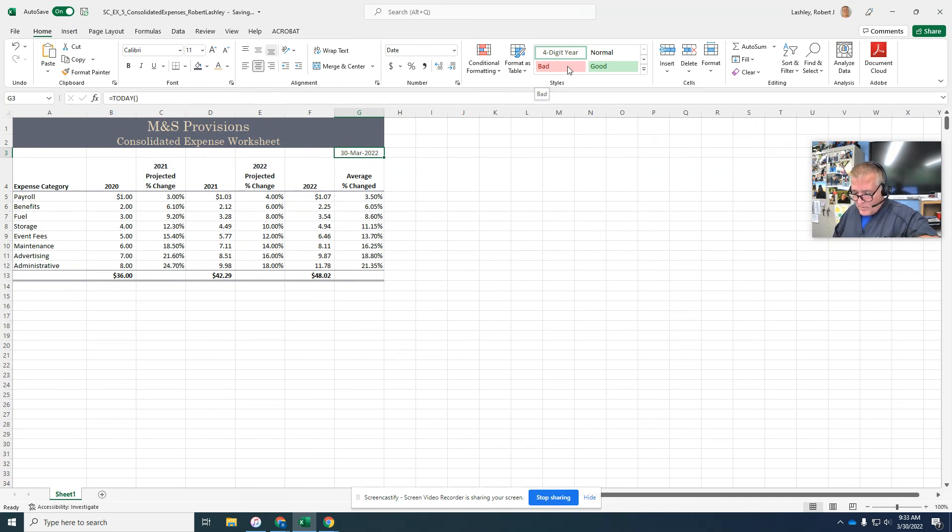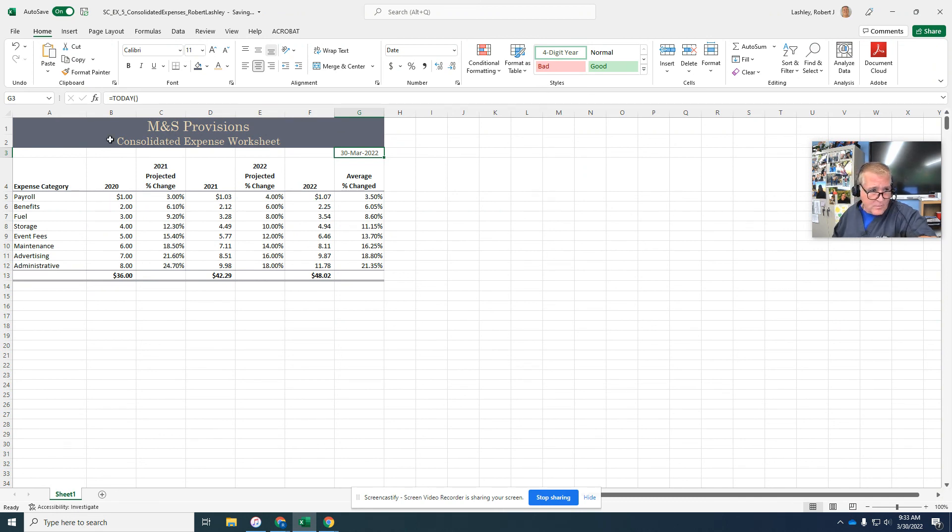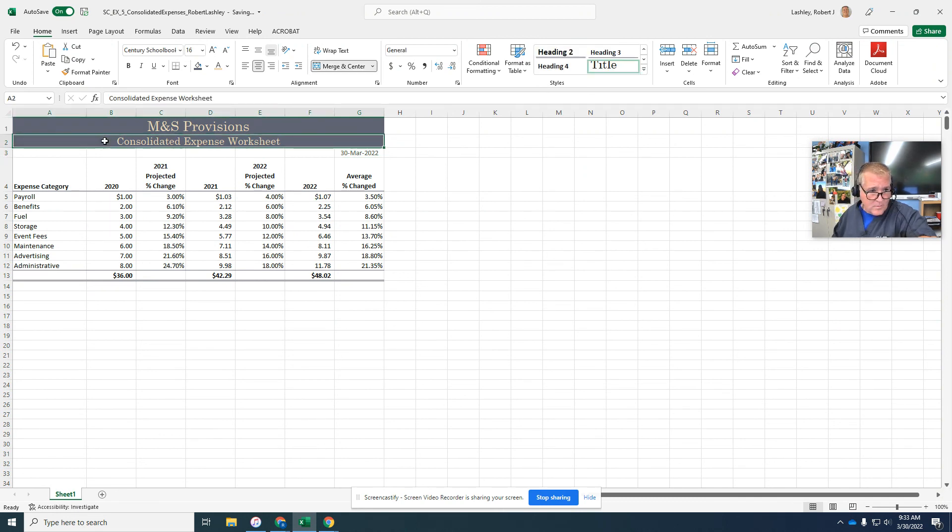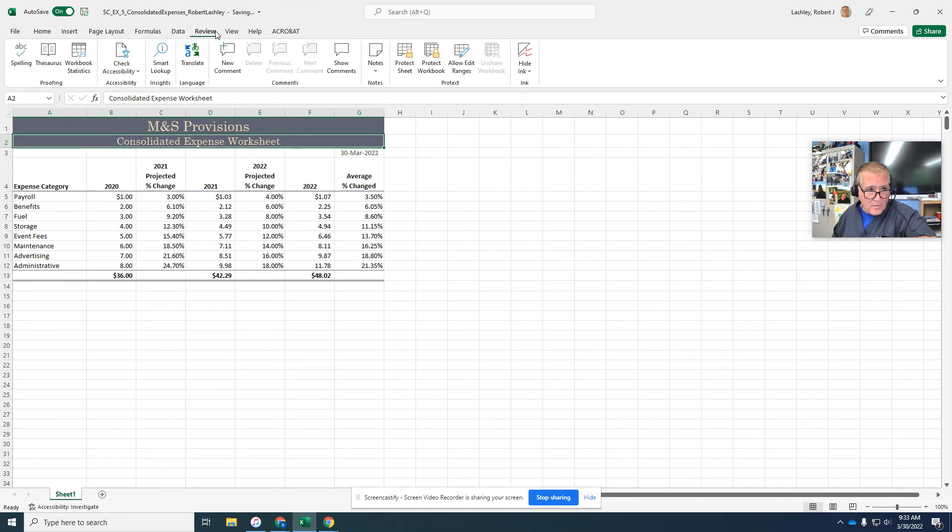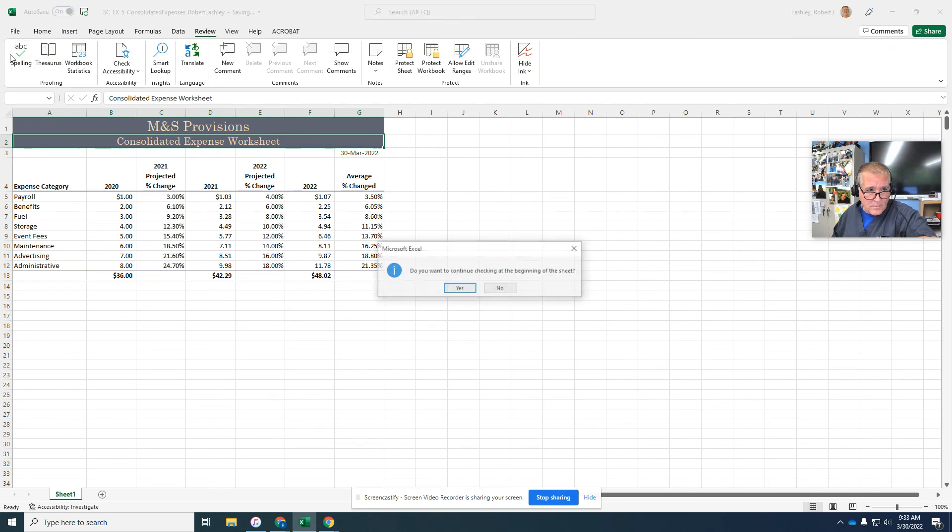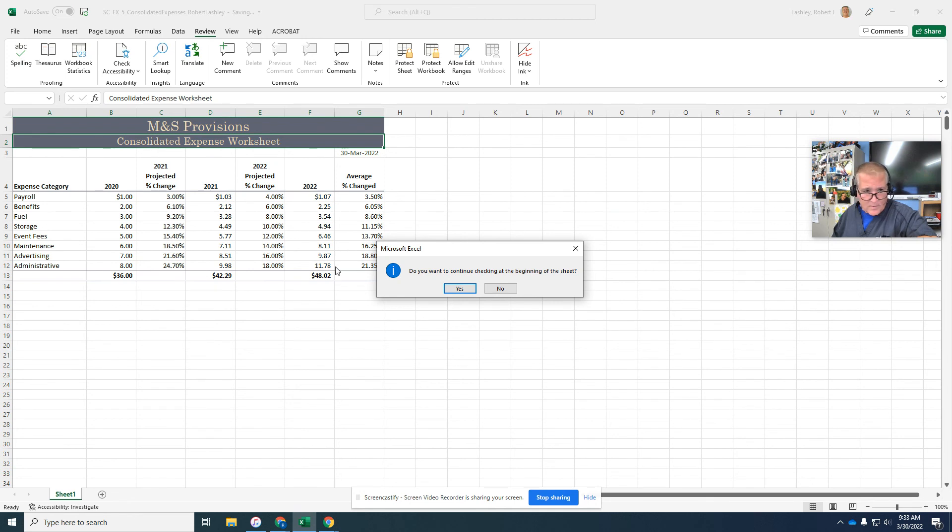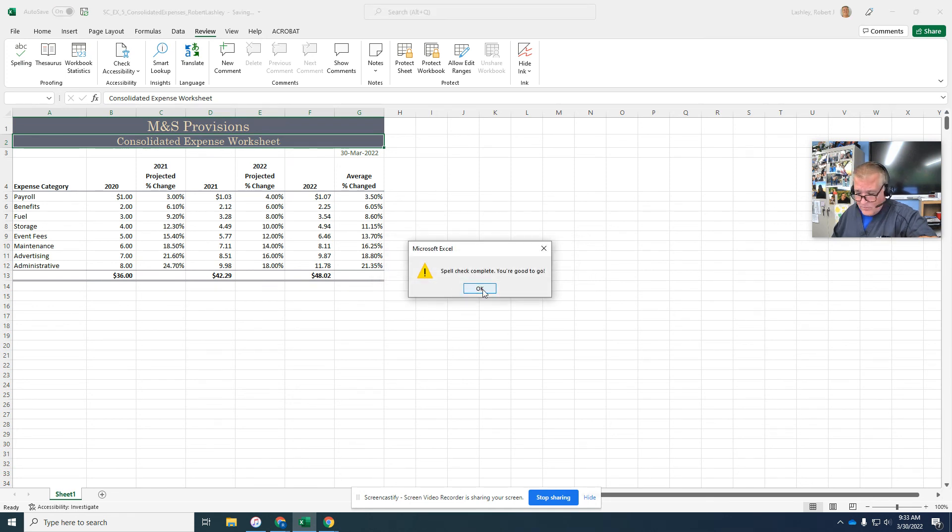And now number one says use the spell checker. So select cell B2, the review tab, and then click the spelling button under the review tab. Make sure that it's spelled correctly and click yes. And everything is good.